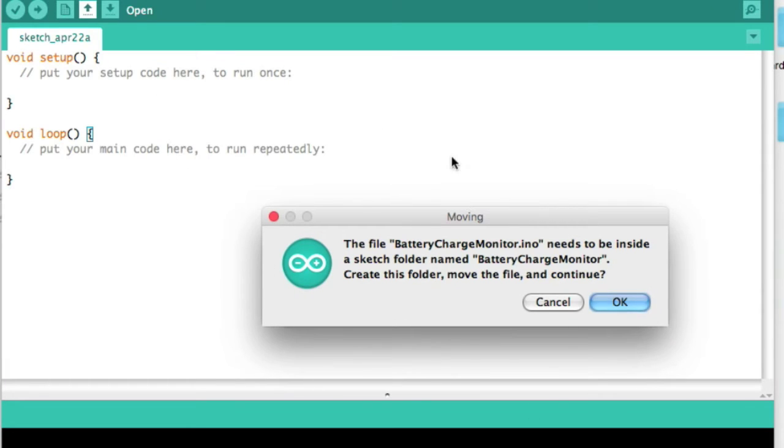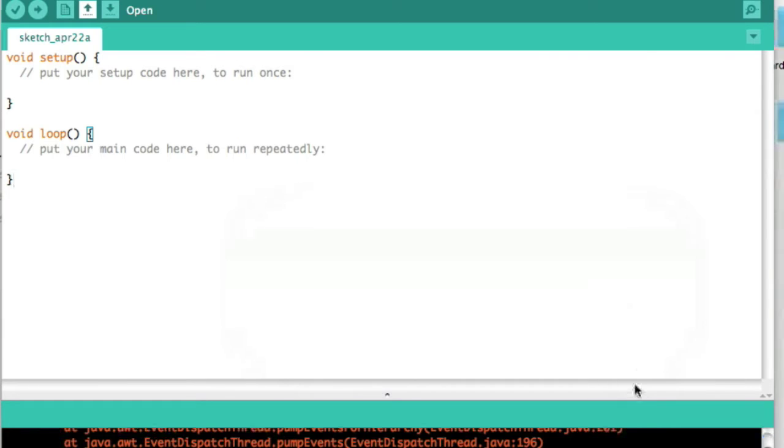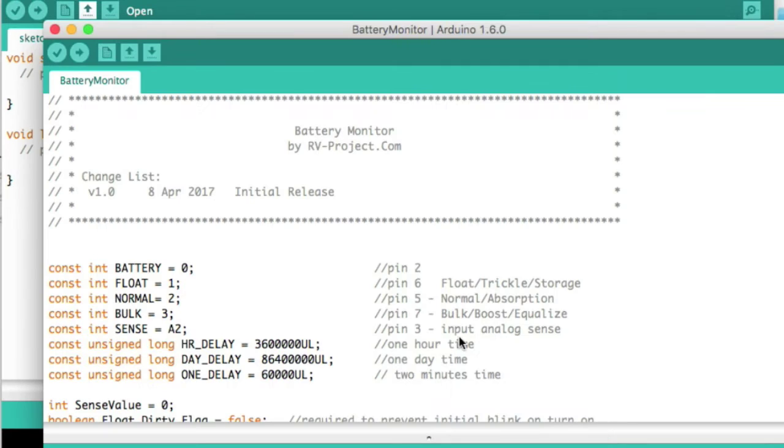It will ask if you want to create a folder because every sketch has to be in a separate folder. So okay and open. There we go.